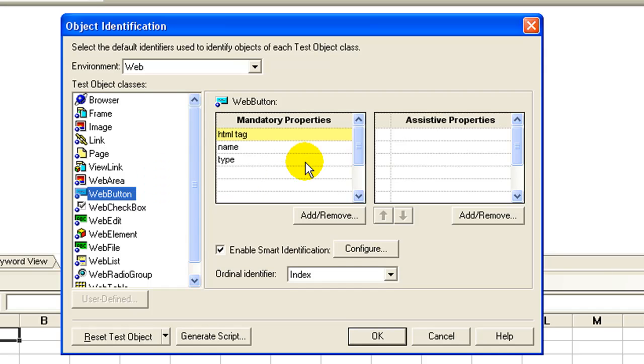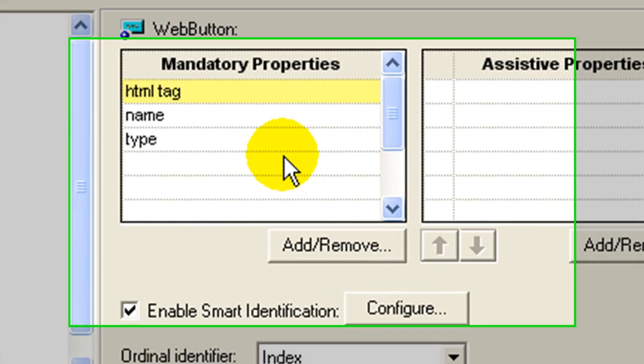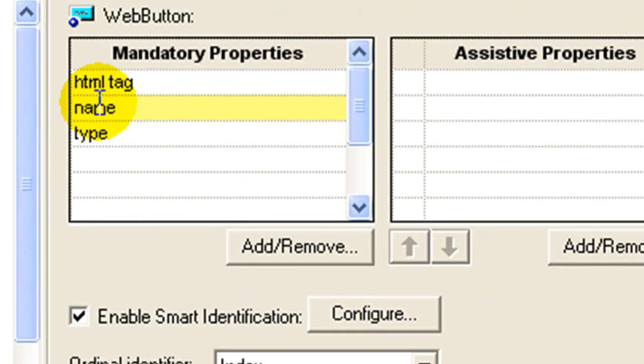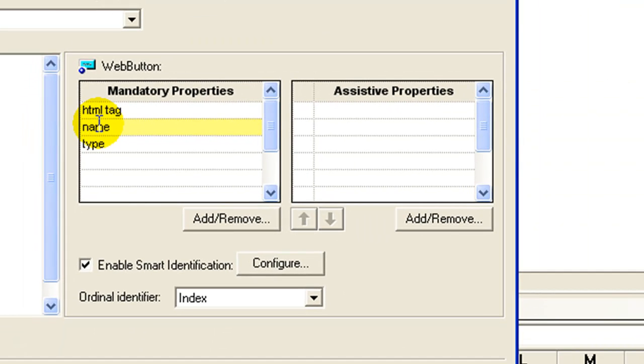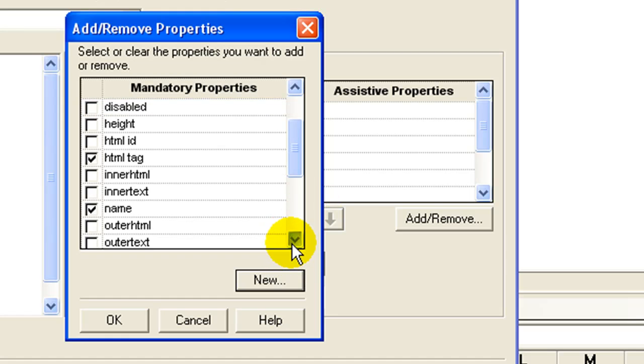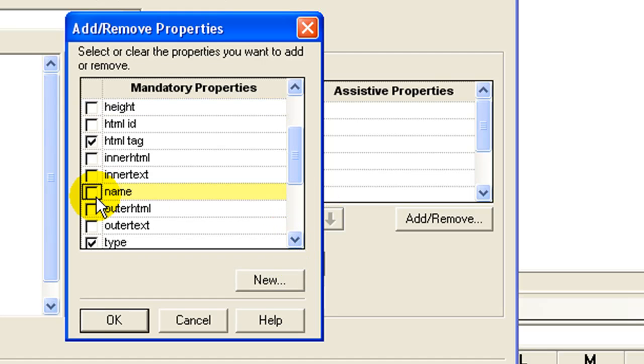HTML tag, name, and type are recorded by default. In our example, changes in the name property are causing an error. To avoid this, let's remove name as a mandatory property and in its place add HTML ID as a mandatory identification property.